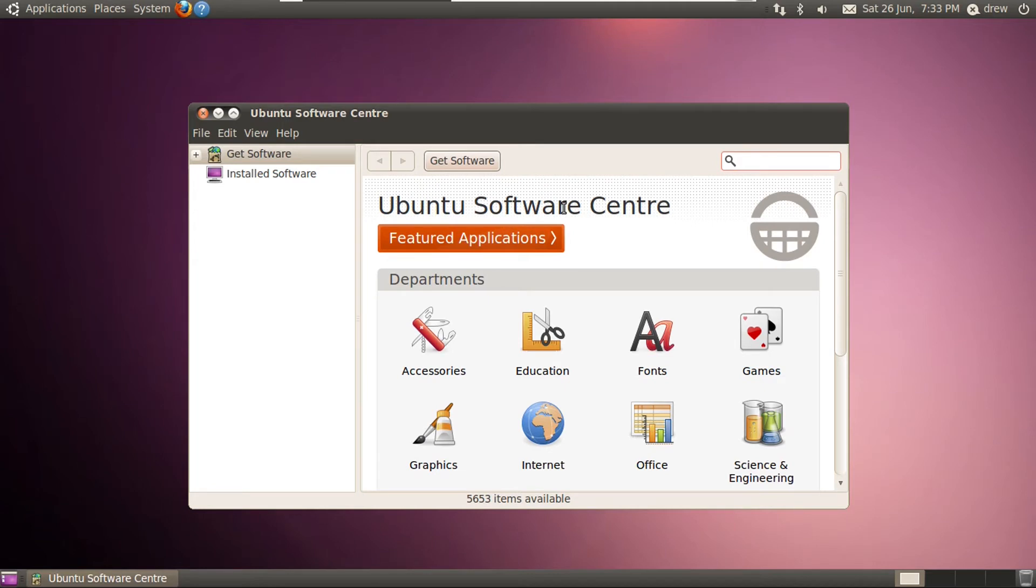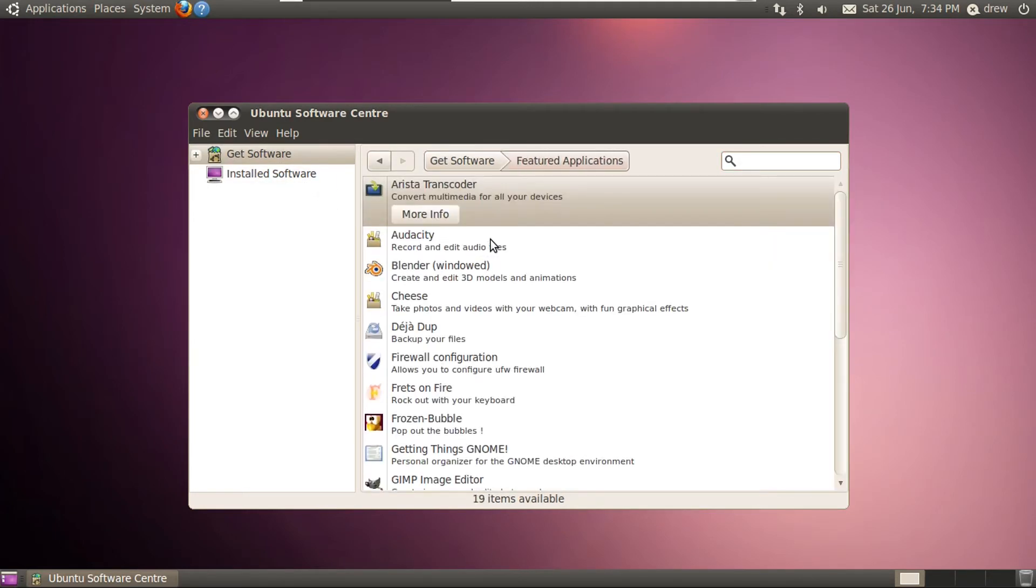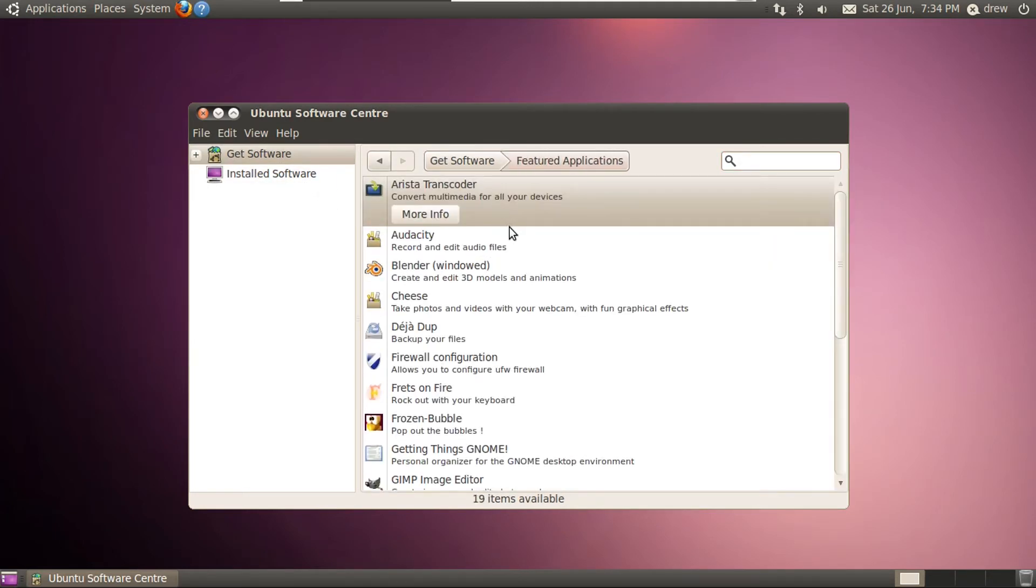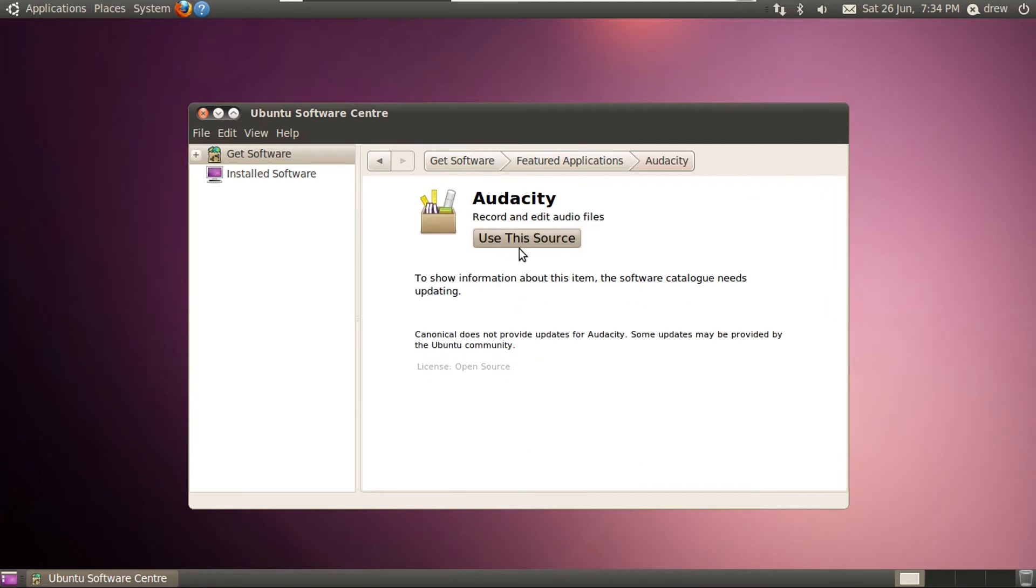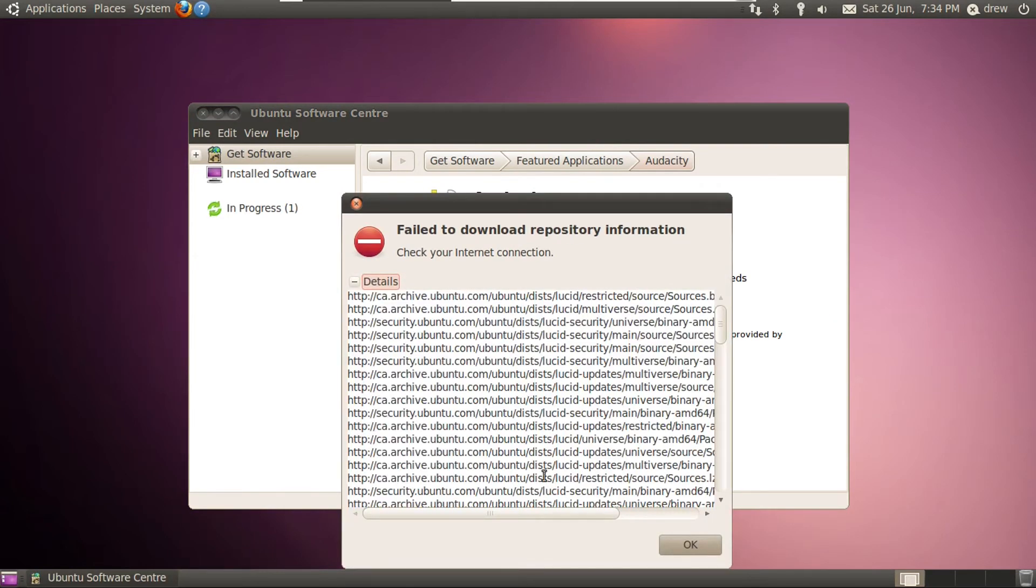But I guess the Ubuntu project just didn't feel it was worth their time maintaining it when they had GNOME Software. But anyway, this was actually intended to replace the add and move tool that you'd find in Ubuntu versions prior to 19.10. And we can see our installed software right here. Let's see what happens if we actually look at featured applications. Let's see what happens. We click use this source. Oh, it says fail to download.